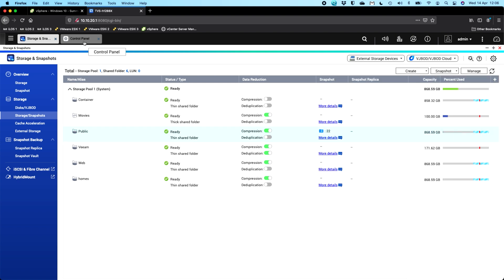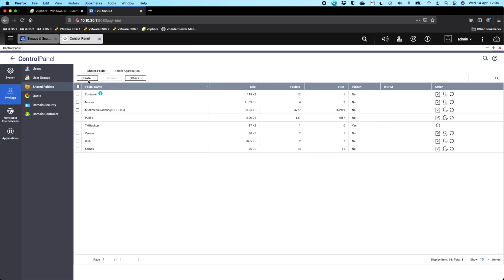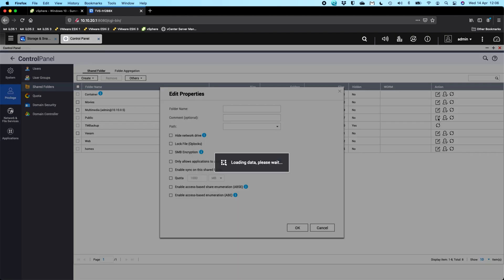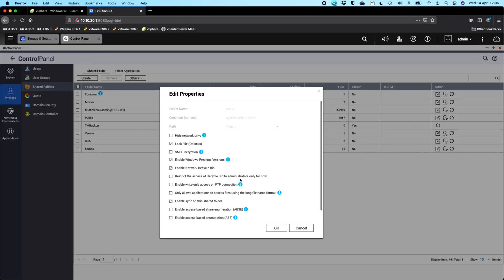Another place you can check is also in the control panel under the privilege menu and go to shared folders. If you go to the properties of the share that you're using the snapshots on and that you want previous versions to be enabled on, if you click properties, there's a tick box there as well. This must be ticked for it to work. So enable Windows previous versions must be ticked. And this is a per share setting. So even if you've got snapshots happening on a share, if you don't have this tick box ticked, the feature will not be activated for Windows to see it.